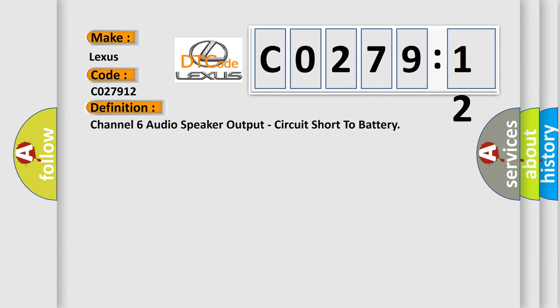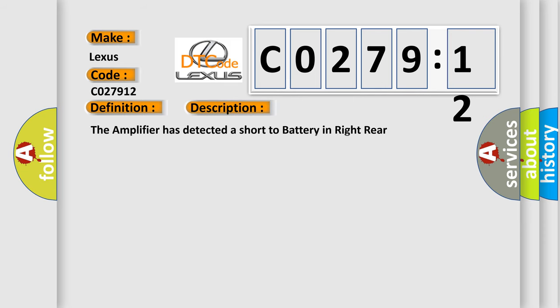The basic definition is Channel 6 audio speaker output, circuit short to battery. And now this is a short description of this DTC code: The amplifier has detected a short to battery in right rear tweeter speaker wiring.